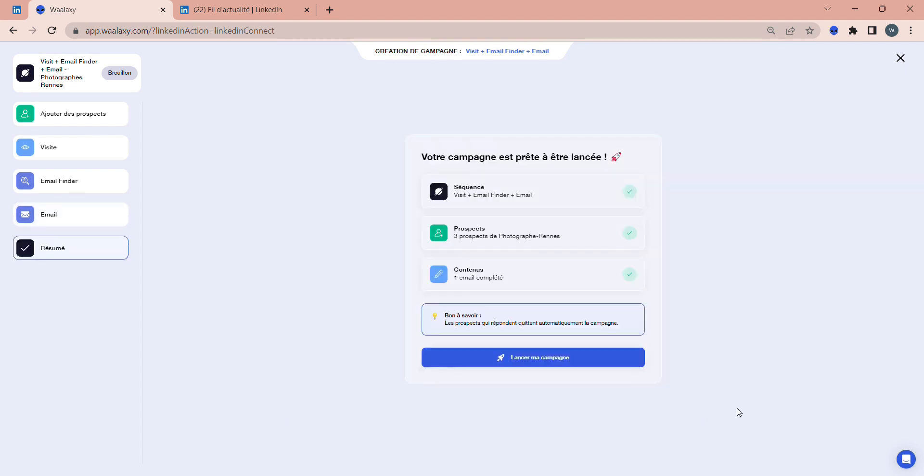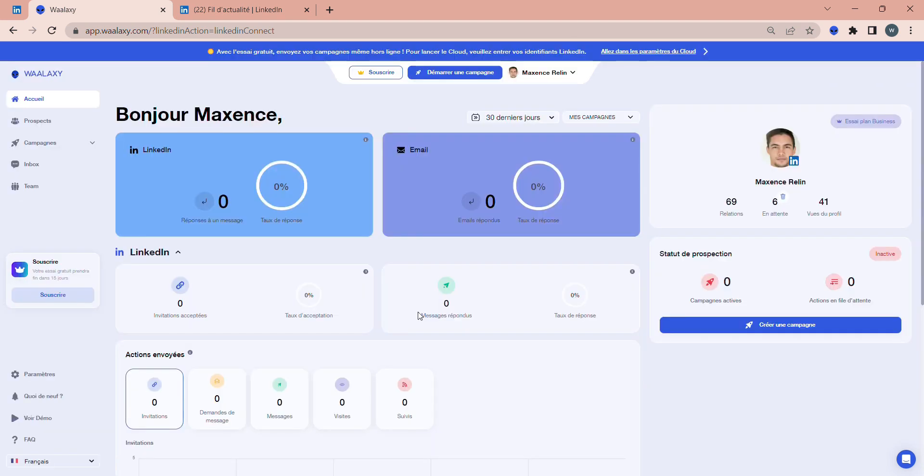Finally, all you have to do is check that everything is okay with your campaign and click Launch My Campaign.